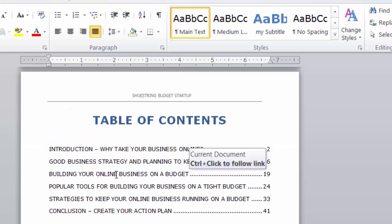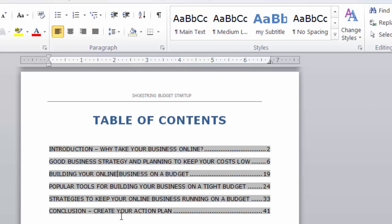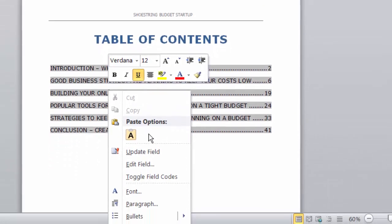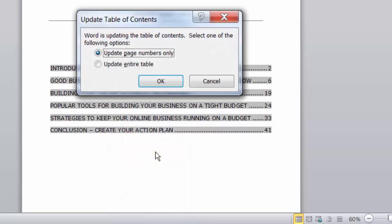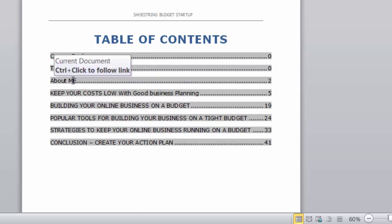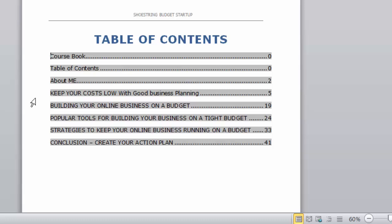So I go back up, click on the table so that it's all highlighted, right-click again, and click on Update Field. This time we want to update the entire table so that the new section and the changed title will show up. Here it's changed — it's added in the "About Me" section and it's changed that other title to "Keep Your Costs Low with Good Business Planning."